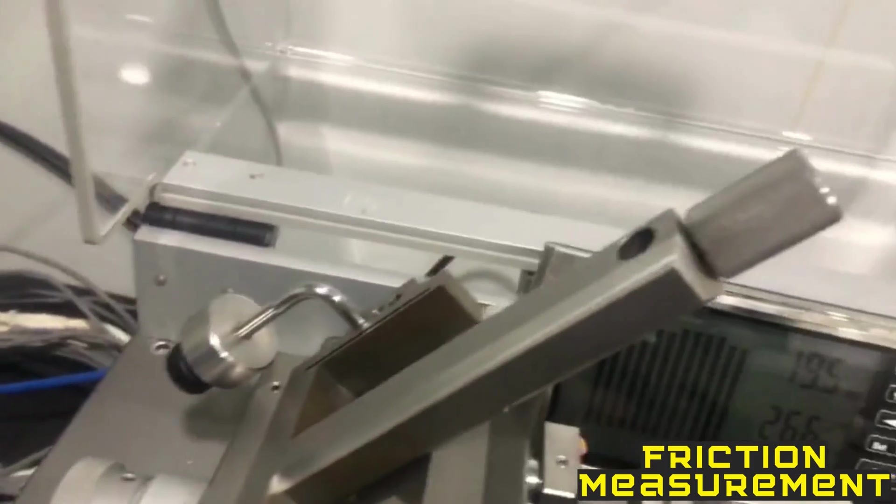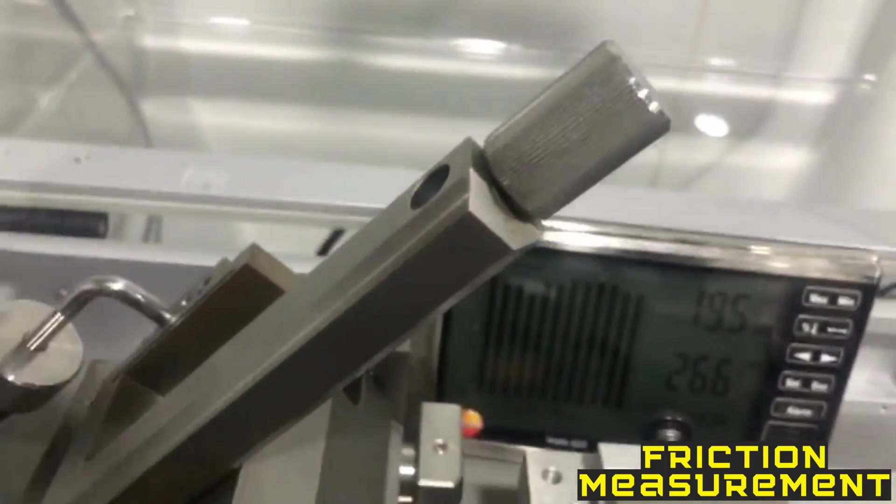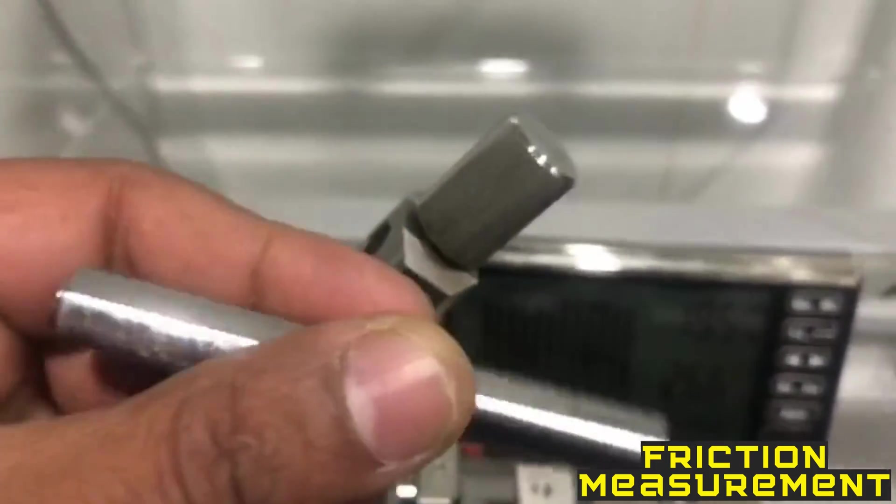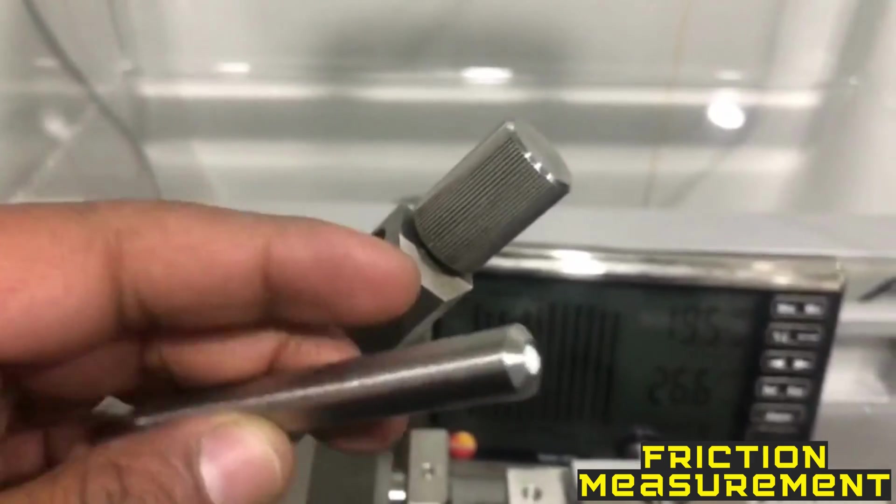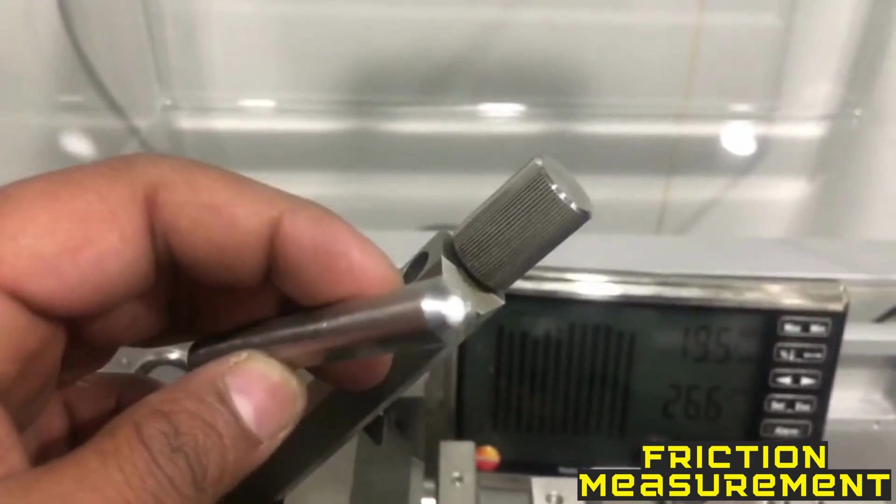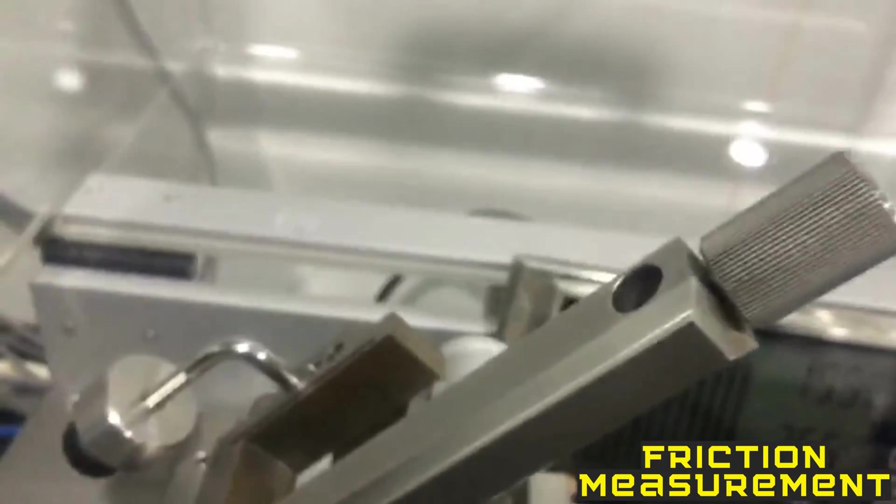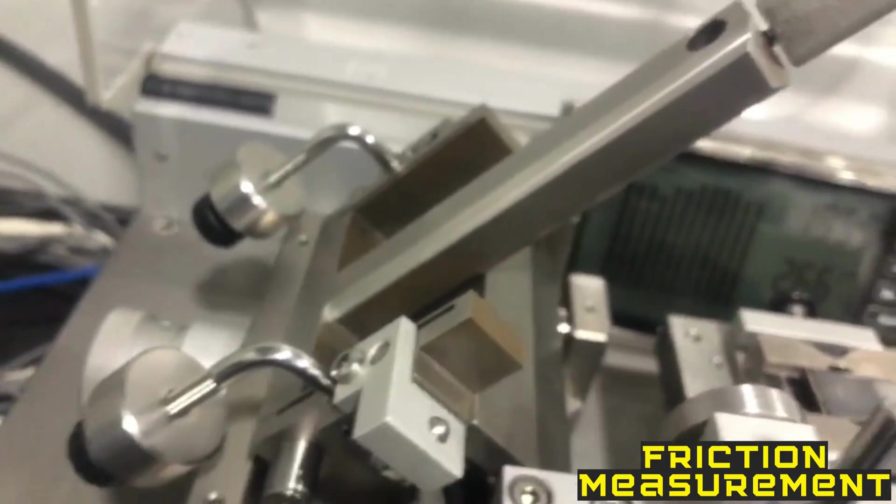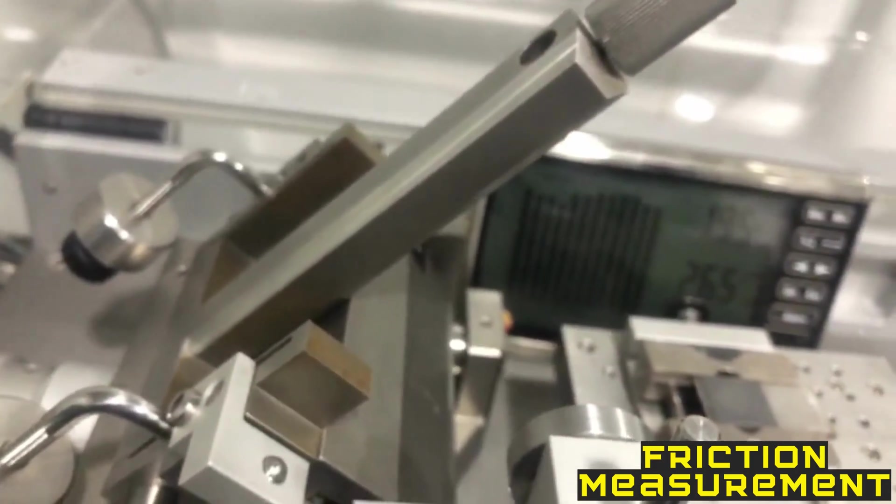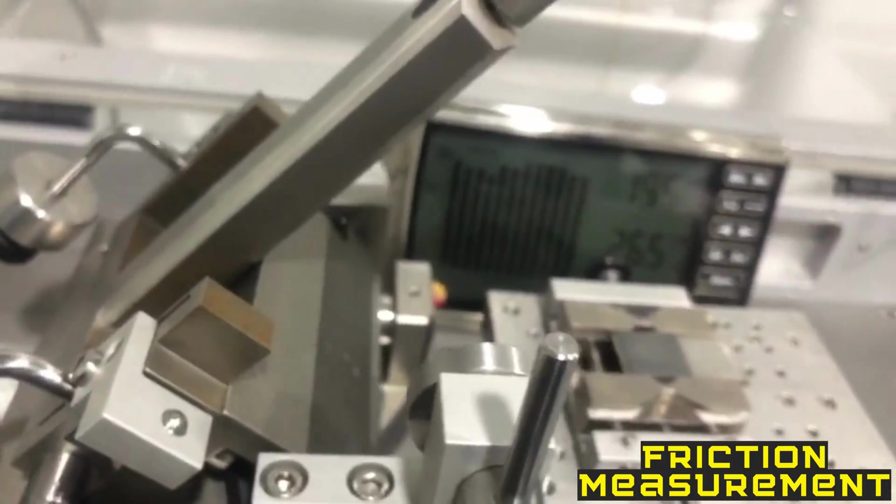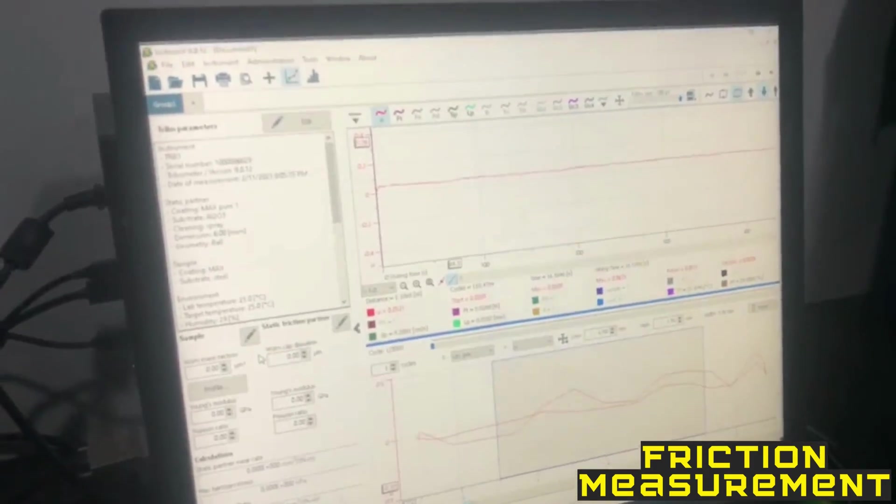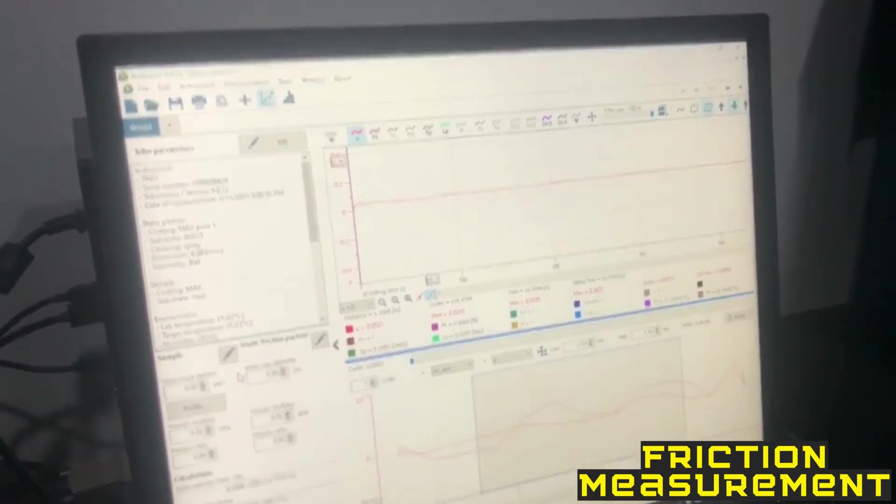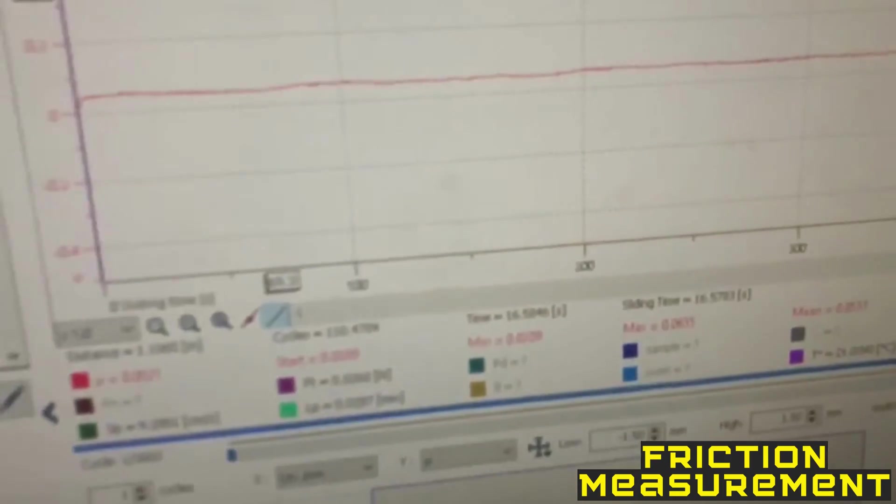This one is a clamp where we have to fix the upper sample, usually a ball or a pin. You can see this is a holder for the upper specimen. We have placed the ball inside it. And this one is a sensor which transmits signals and measures our friction data. Here we have a computer where we can see real time data, whether the friction is going up or down.